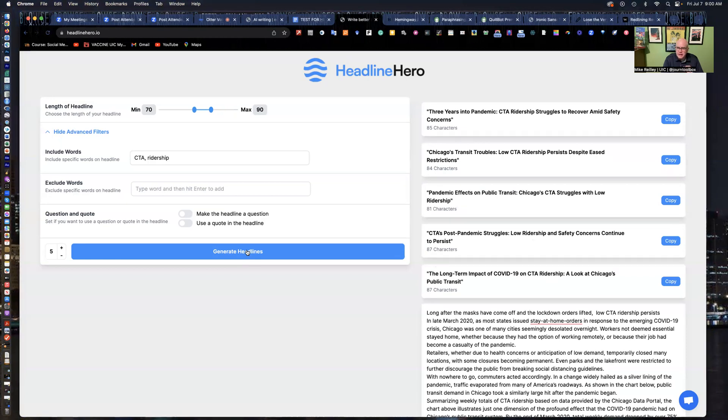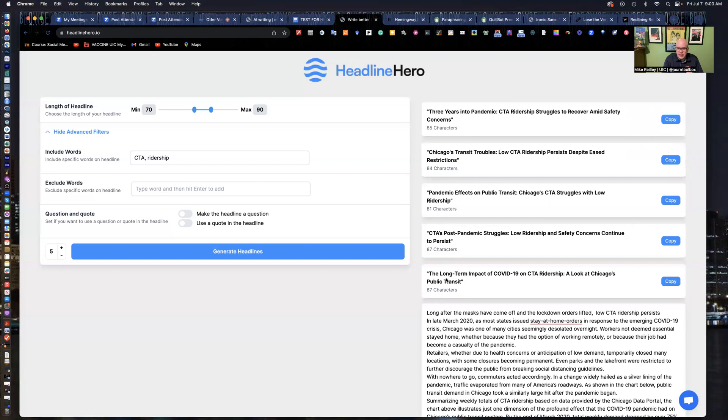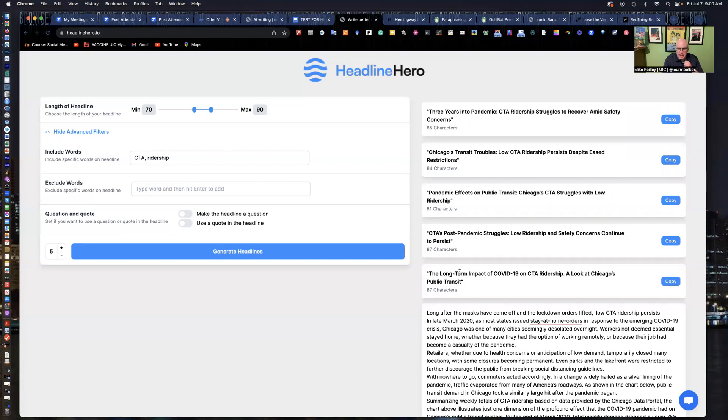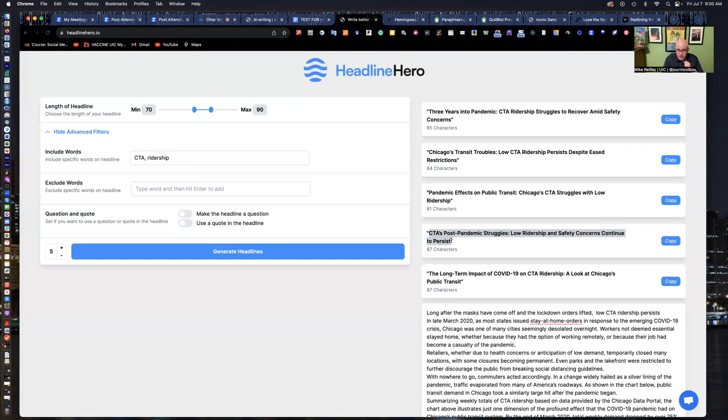Let's see how they did here. They gave us five of them here. It's got a nice little copy button here. You just copy and paste it out of it. Gives you the character length. Went a little high, went a little on the high end of our range here. Would like to have seen it give me something a little shorter, but I can always take some words out. And this one here is pretty good. CTA's post-pandemic struggles, will ridership and safety concerns continue to persist?